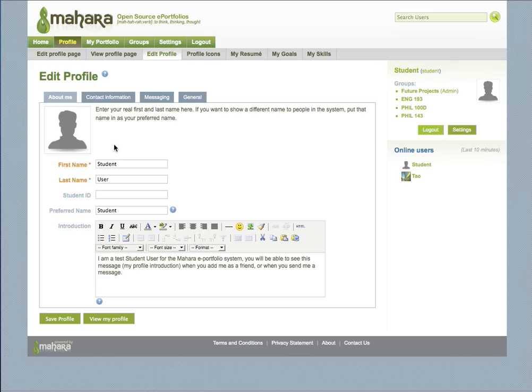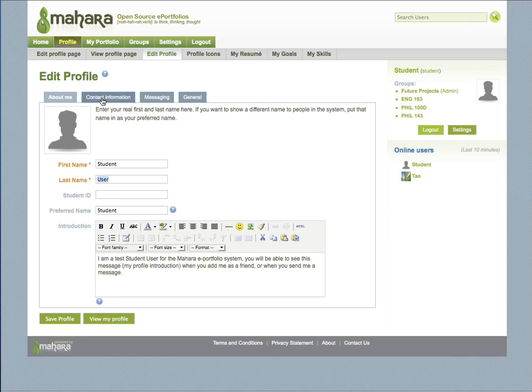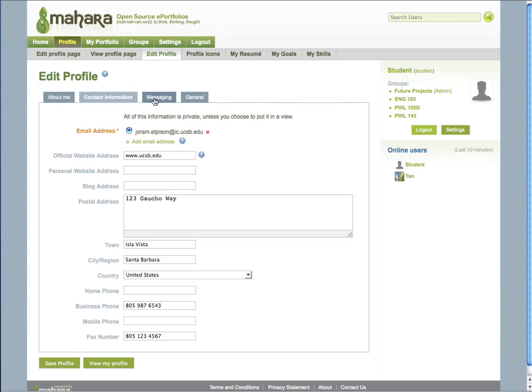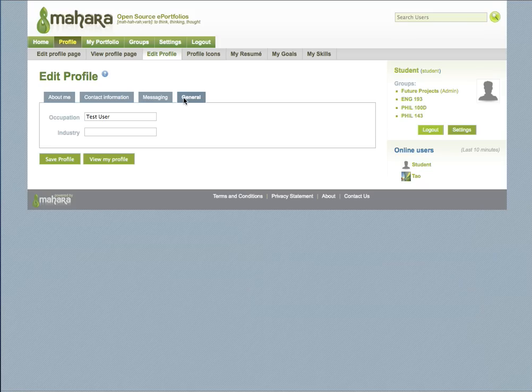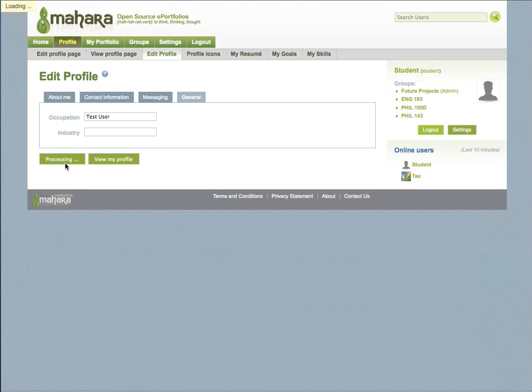Remember, you must enter information in the fields that are orange. Once you've entered your information for your profile, click Save Profile.